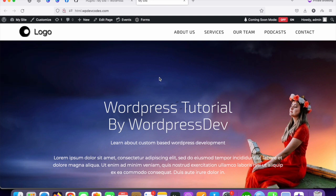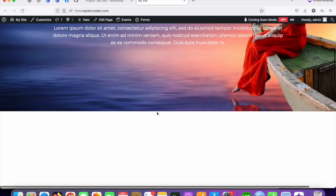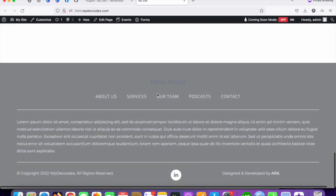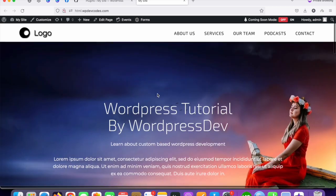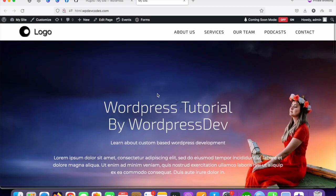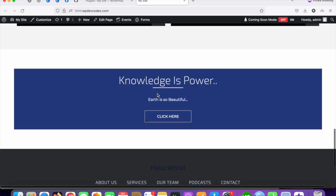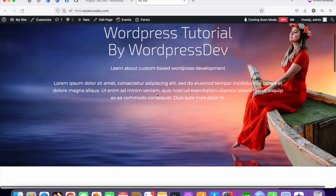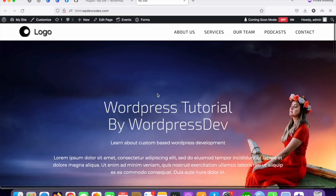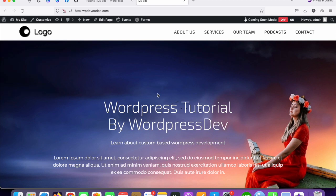Hello guys, in this tutorial we'll discuss how we can take a backup for your WordPress website. This is our WordPress website and we would like to take a backup for the entire website.